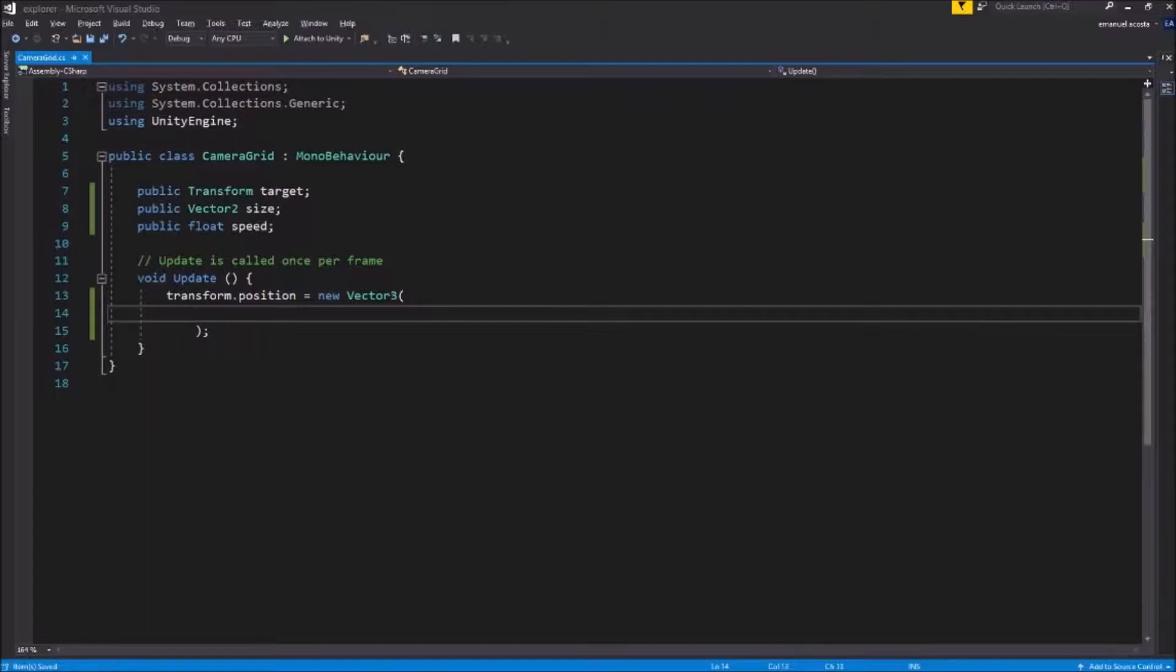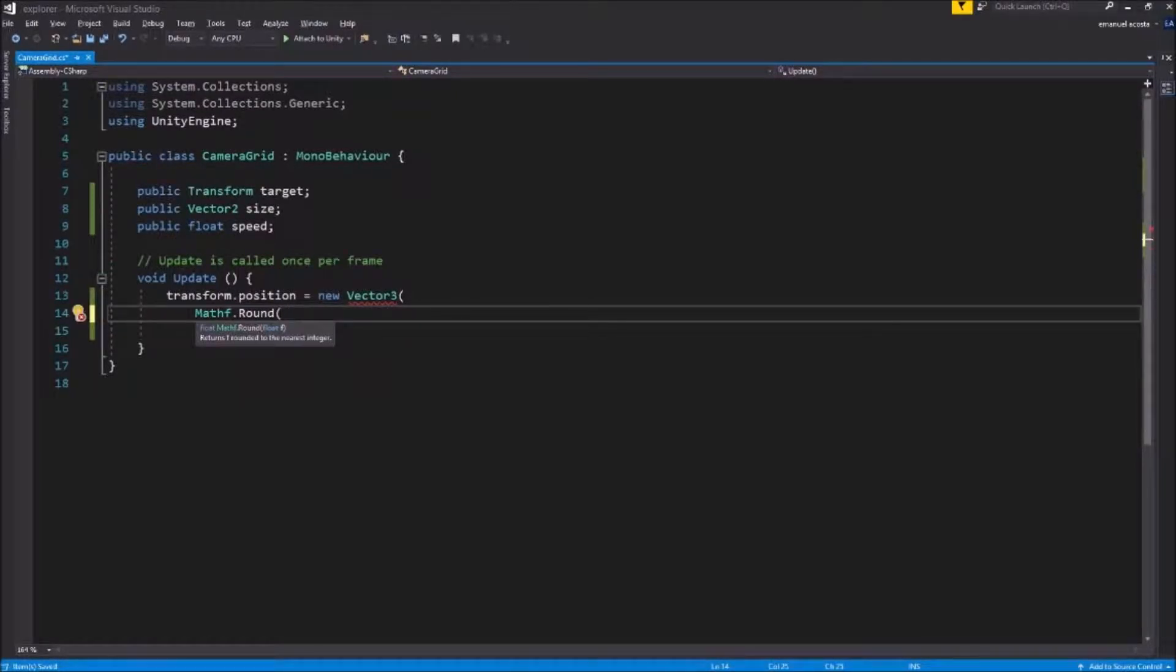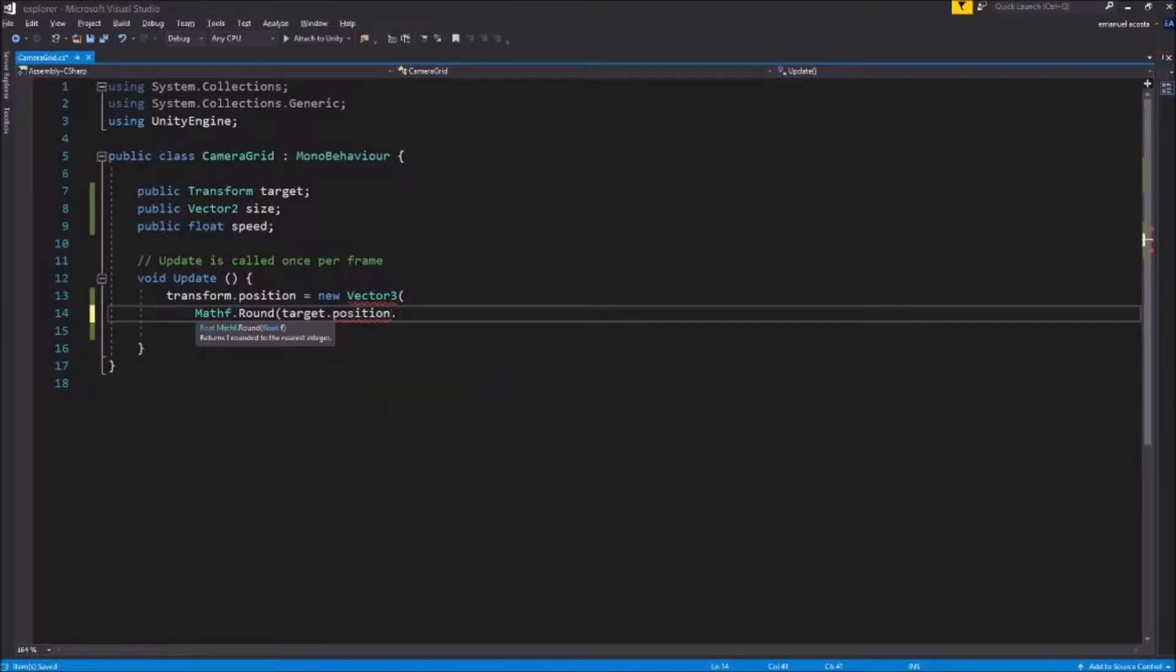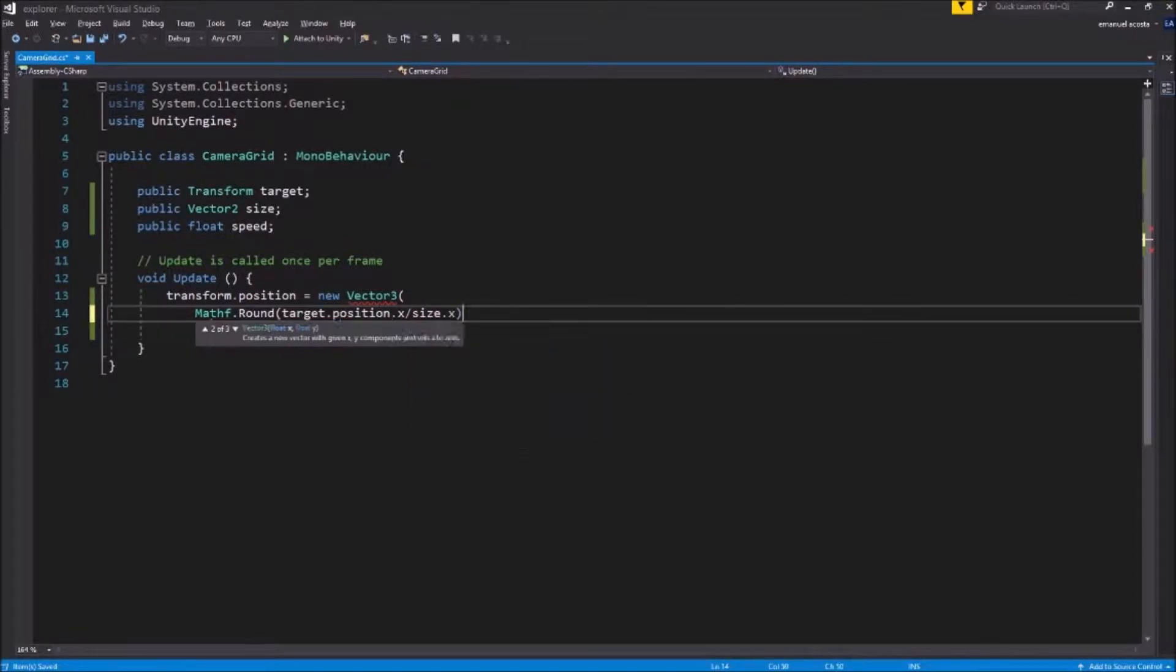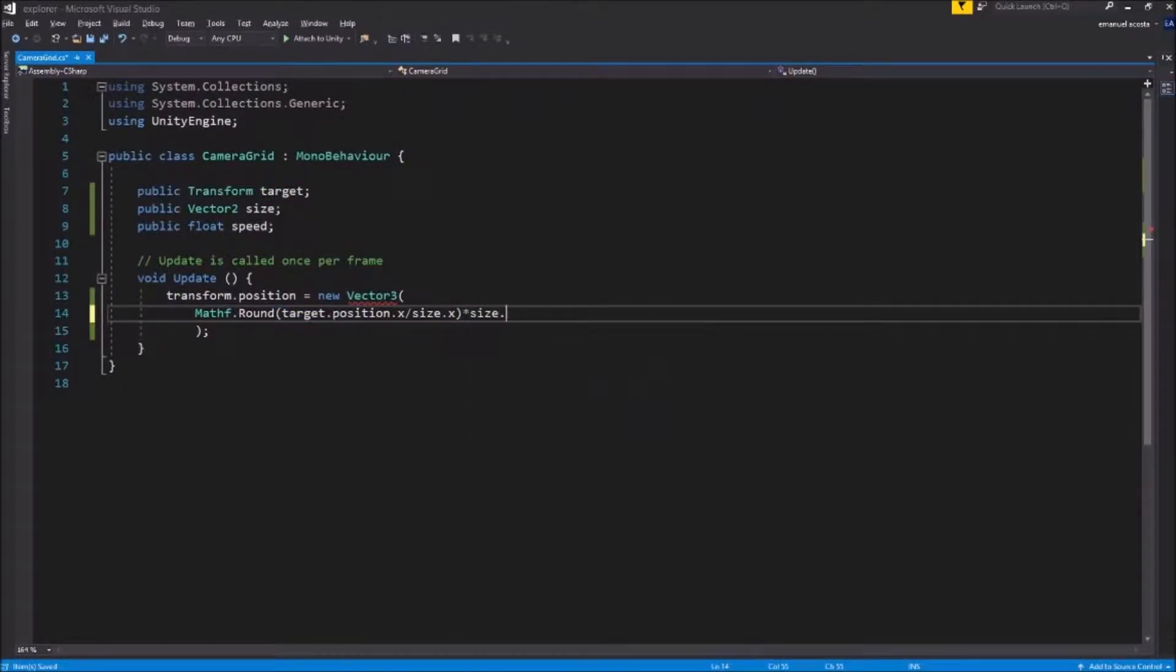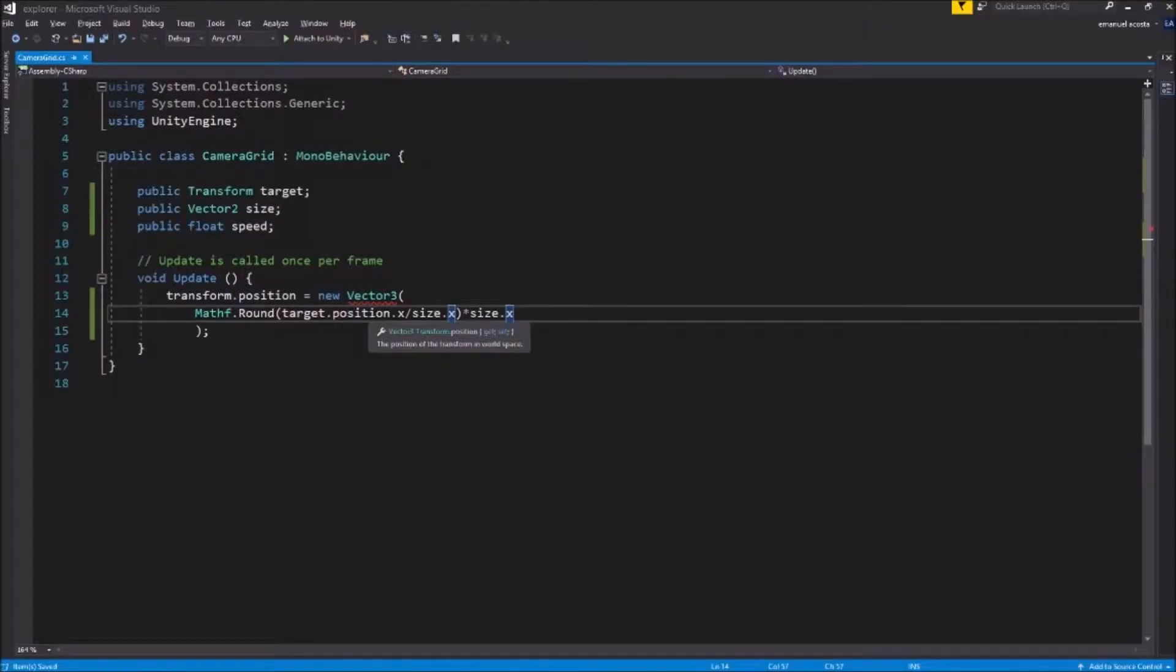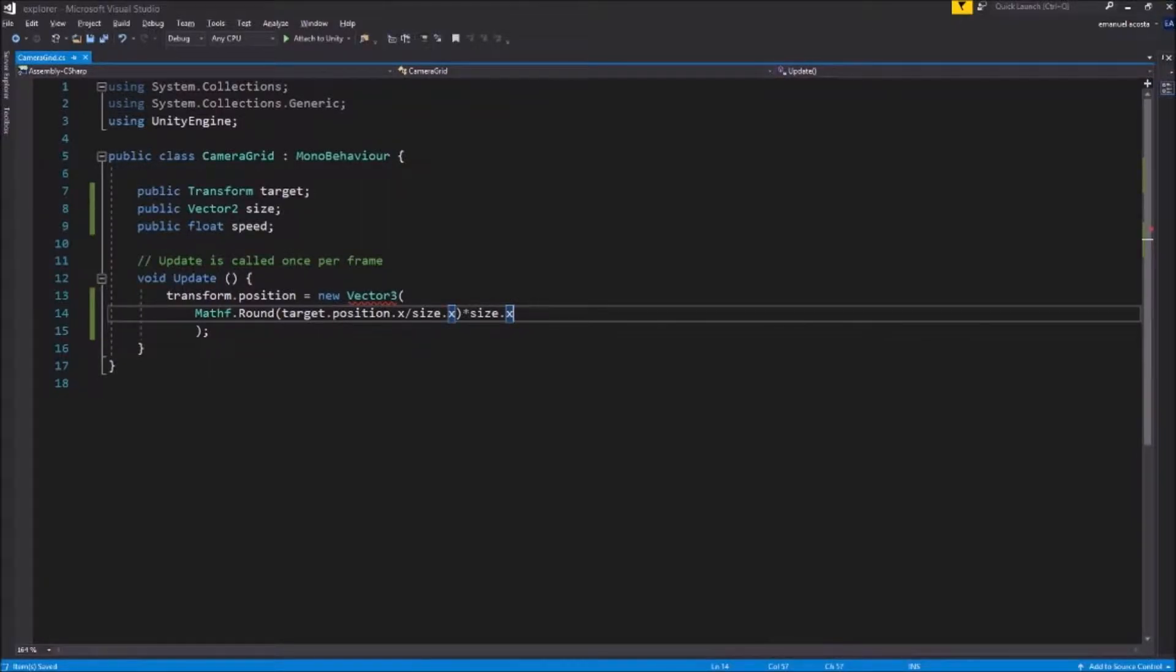I'm gonna open brackets so you guys can see better what I'm making. First we're gonna need a Math function, round. On this round function we're gonna put our target x position, target.position.x and we gotta divide this value by our size of x position. Now we gotta multiply this by size as well. So what's basically happening here: position gets divided by the size and that's gonna equal to 1. And if that's equal to 1 then the camera is gonna move that many times to that axis.